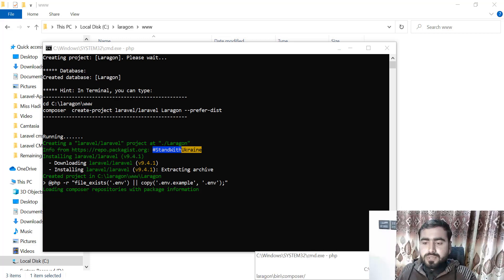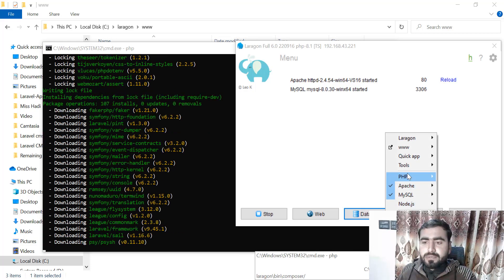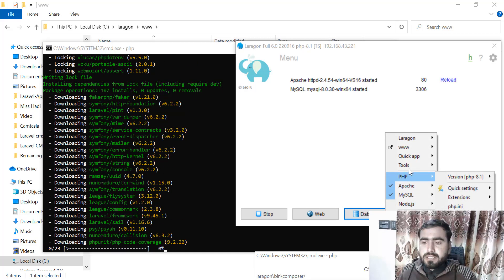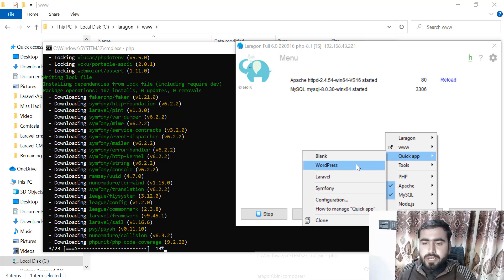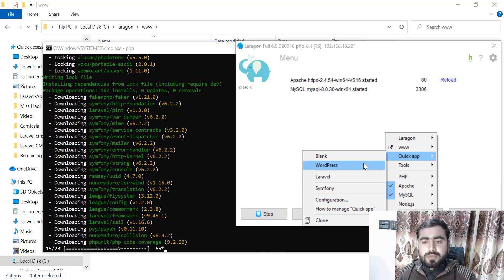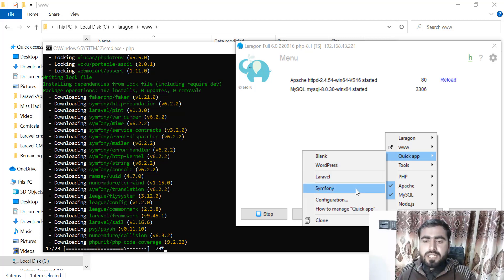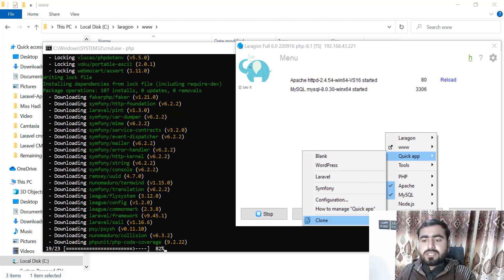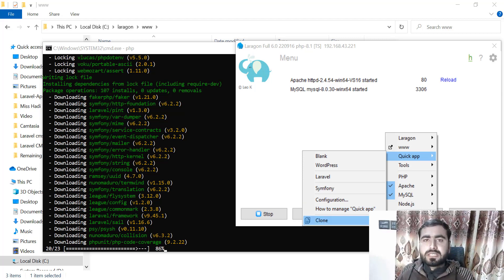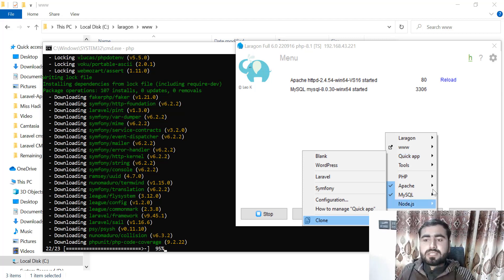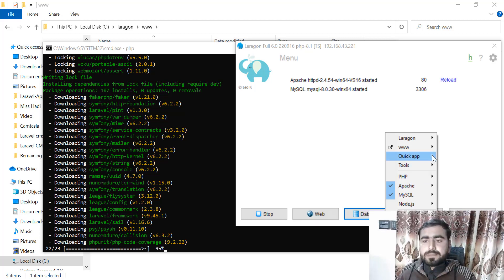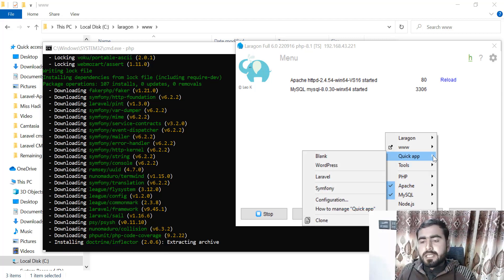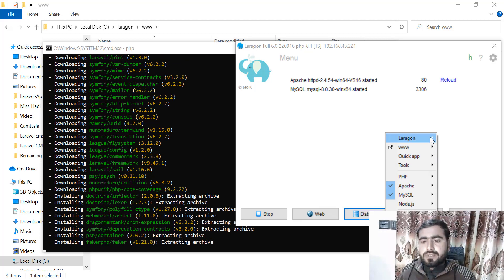In the same way, you can create a Symfony app. Just go to Quick App—you can install WordPress, Symfony, and stuff like that. You can also clone projects. If you have any project, you can select it and instantly clone it.